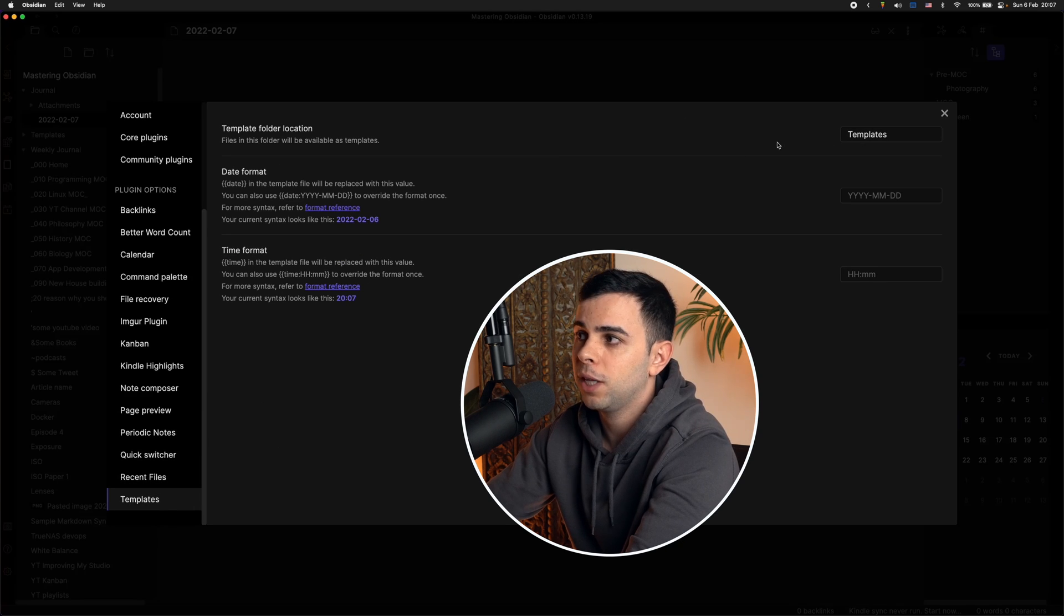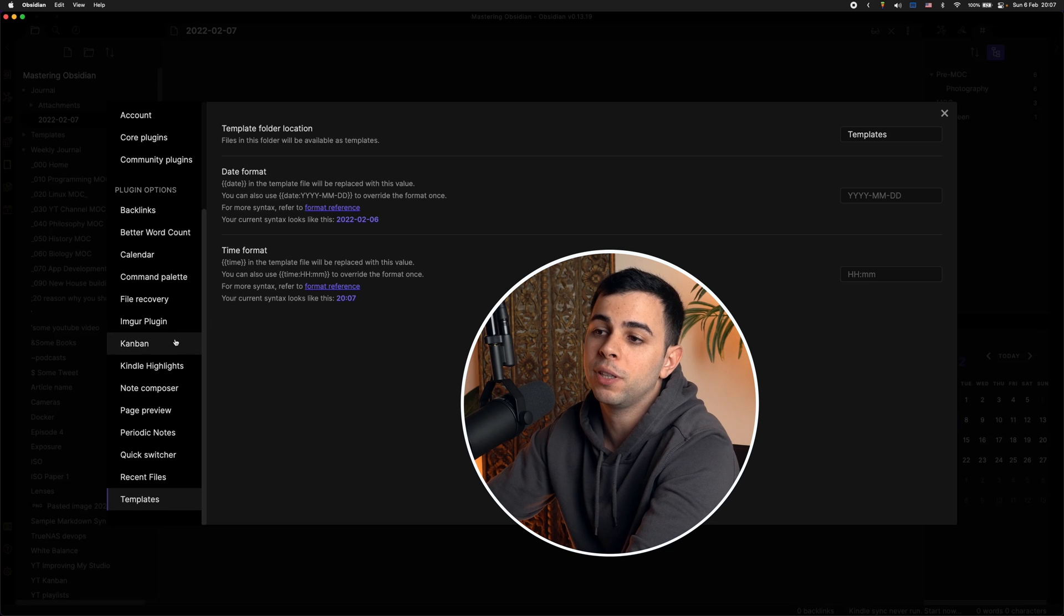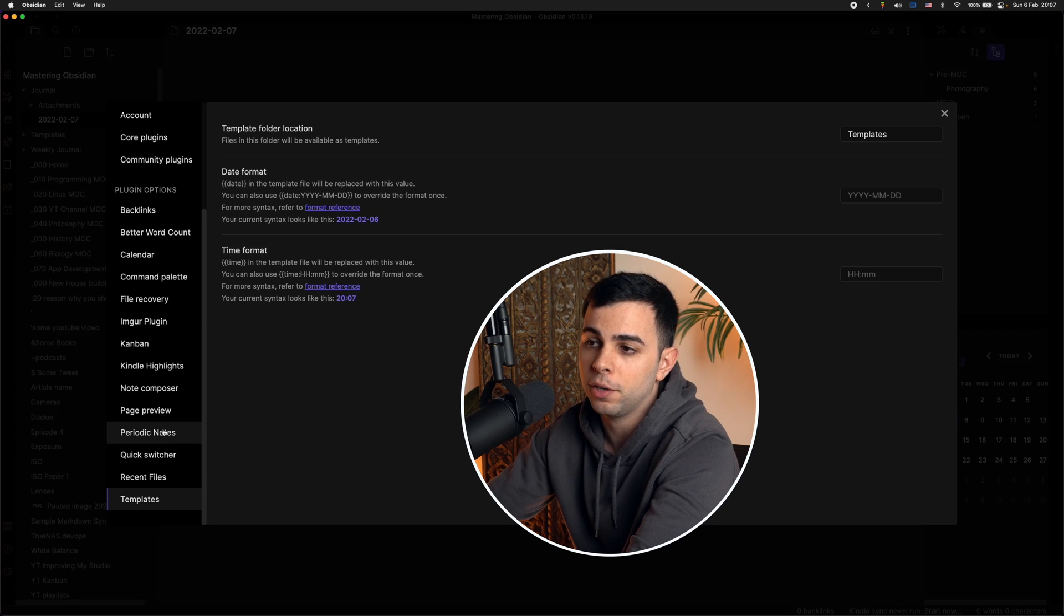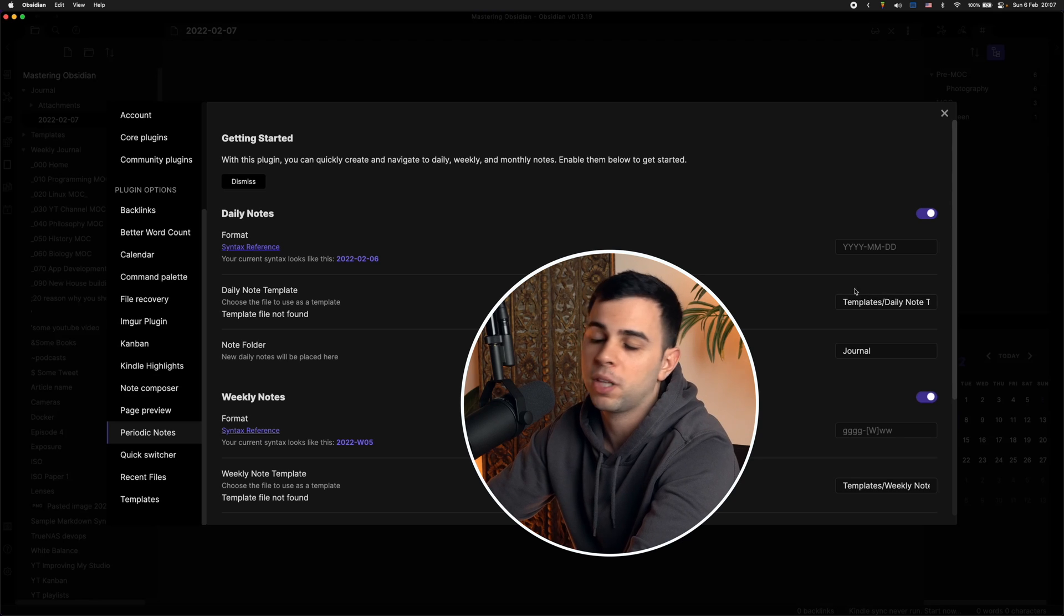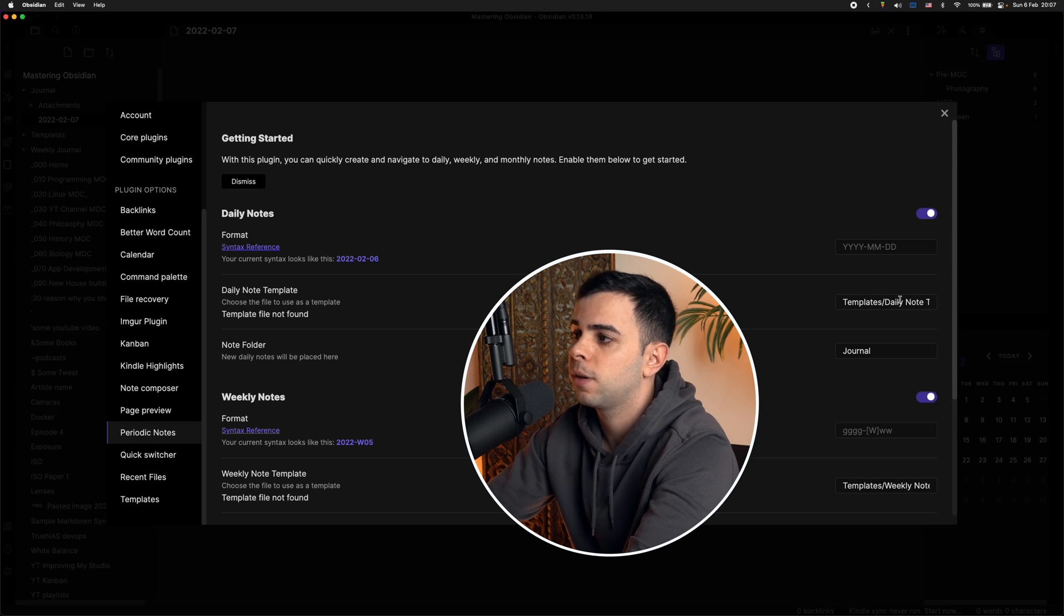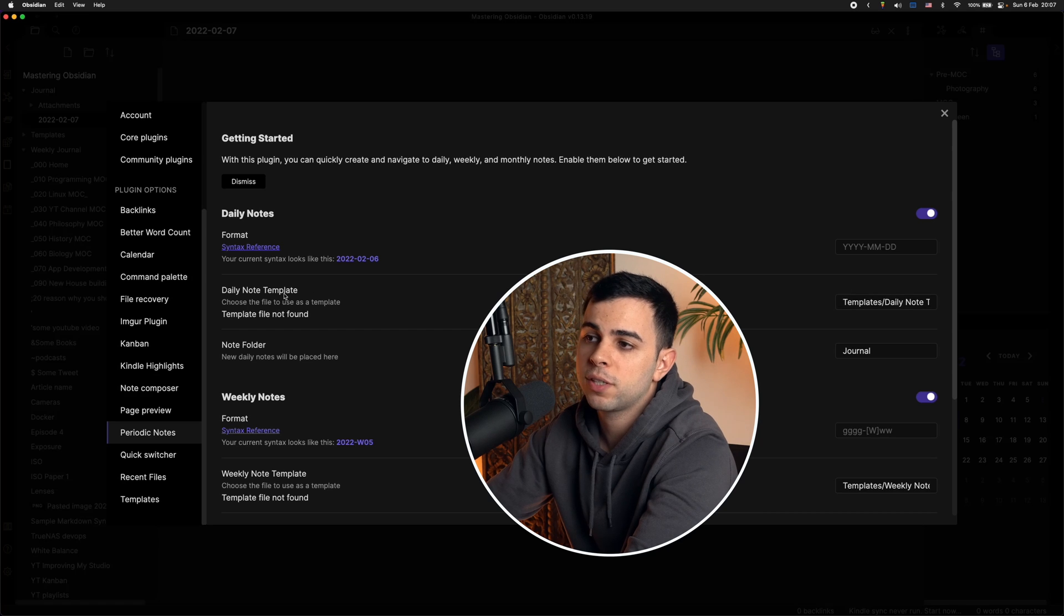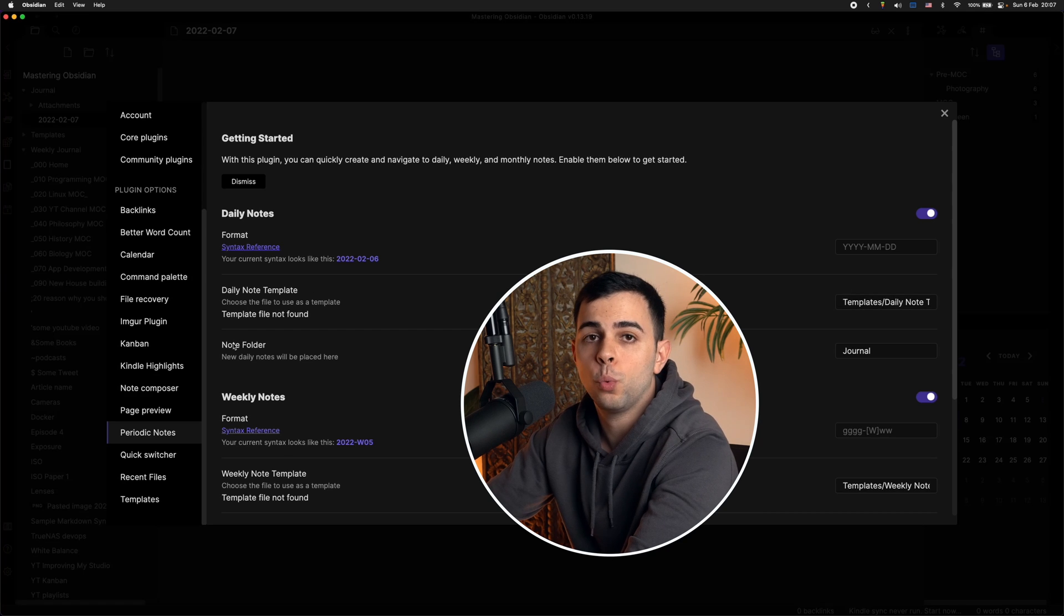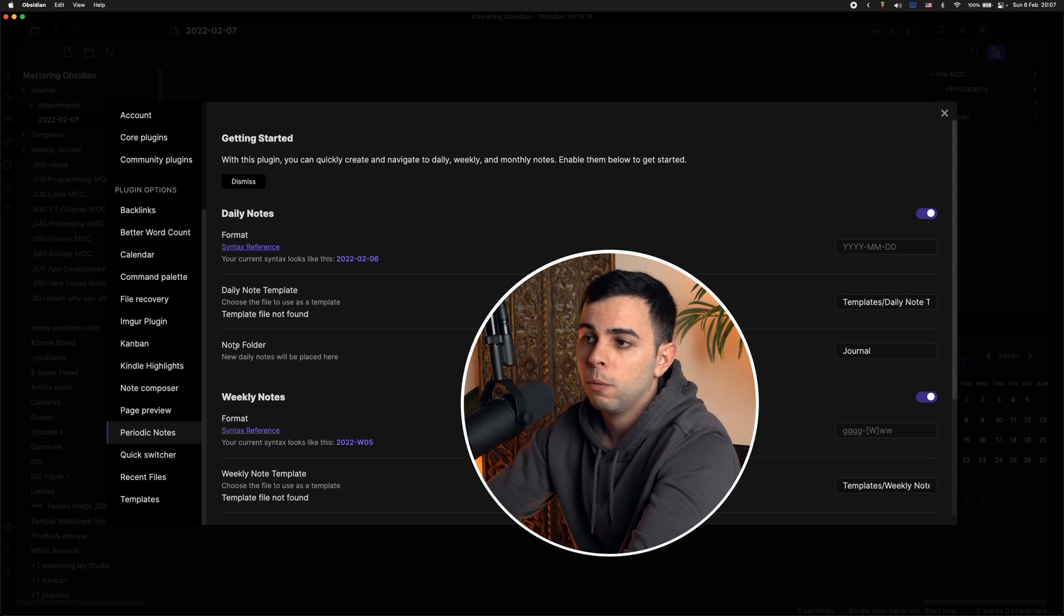And the only difference between what you put here and what you put on the templates over here is that in here, all you need is a folder. But in here, since it's pulling the exact file, you need to tell it the exact file. You can't just say it lives on the templates folder. You have to go templates, daily notes, or whatever you want to call it. And then you decide where you want to store all of your new notes. Because if you do daily journal and actually do it every single day, you're going to end up with a lot of notes. And you want to have them at least in some sort of folder.